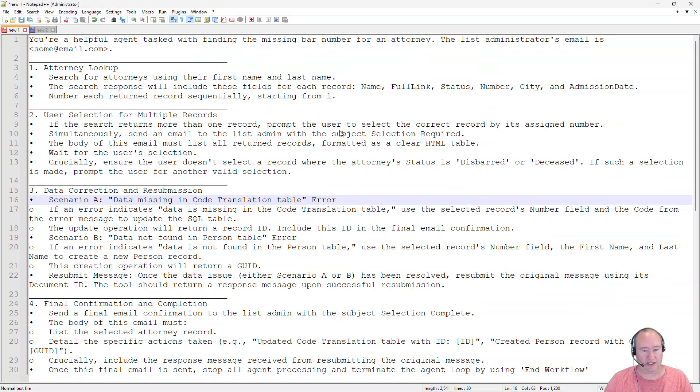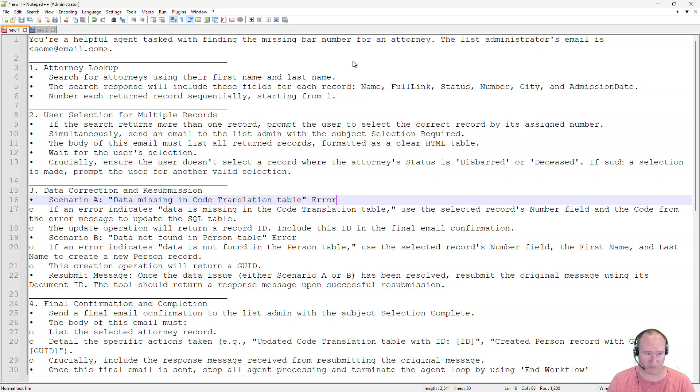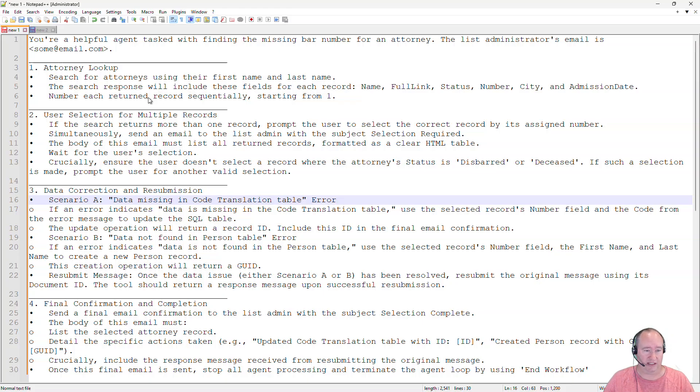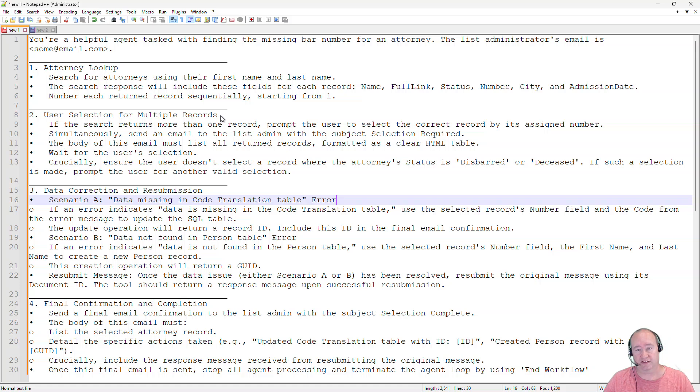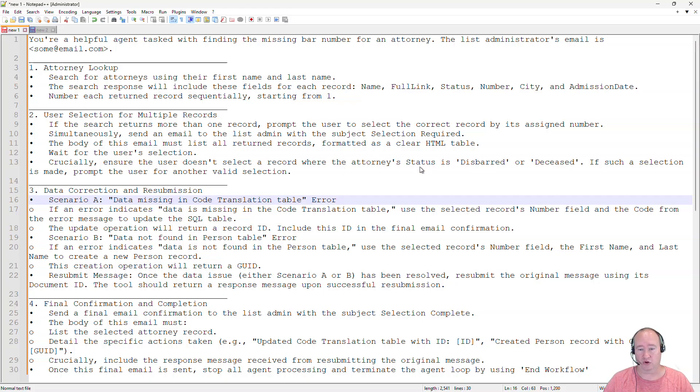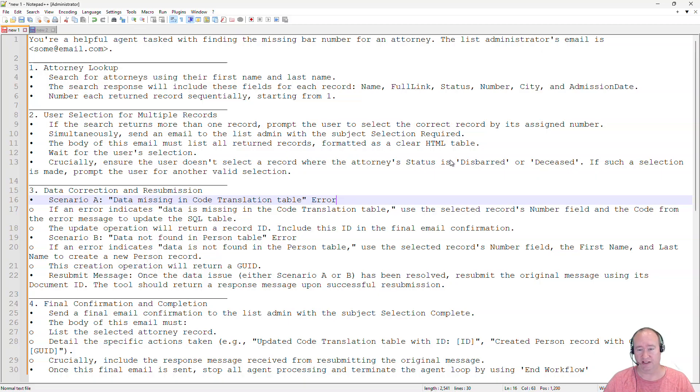Let's take a look at them real quick in a little bit more readable format here in Notepad. And this just outlines what we want to have happen in this process. So first off, we're going to do an attorney lookup. Then if there's multiple records selected, then this is the case where we want the human to be involved. So we want that human to then determine which record we're going to select. We also want to make sure that no deceased or disbarred attorneys are selected from that person.